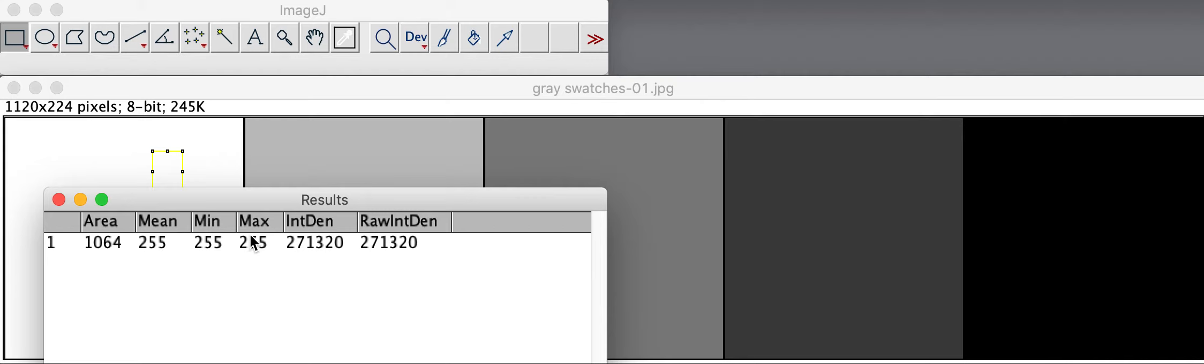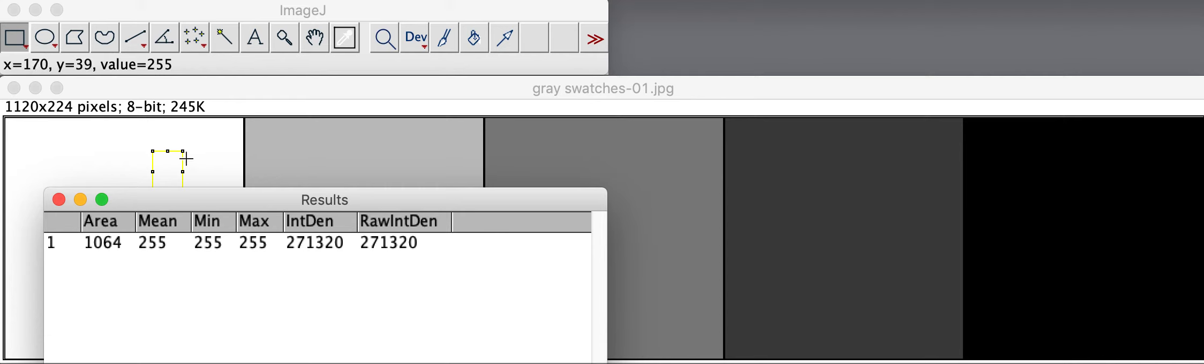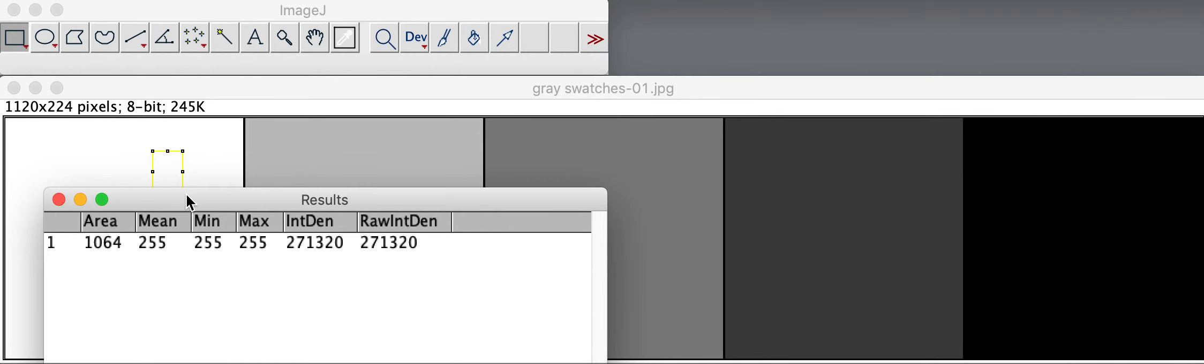What we're interested in here is the integrated density. That's sort of the average color of the square, not focusing on an individual pixel, but in general, based on the area of the square and the density of all of the pixels inside that square.